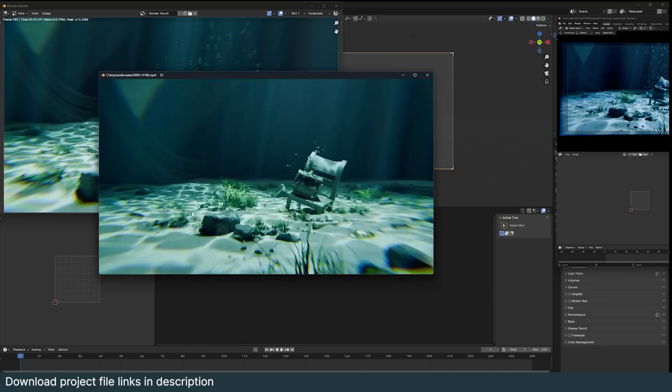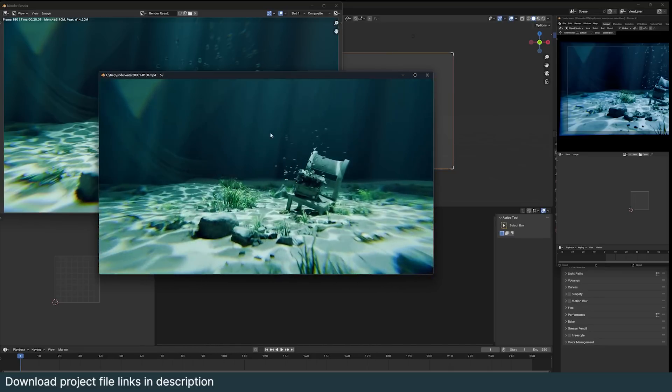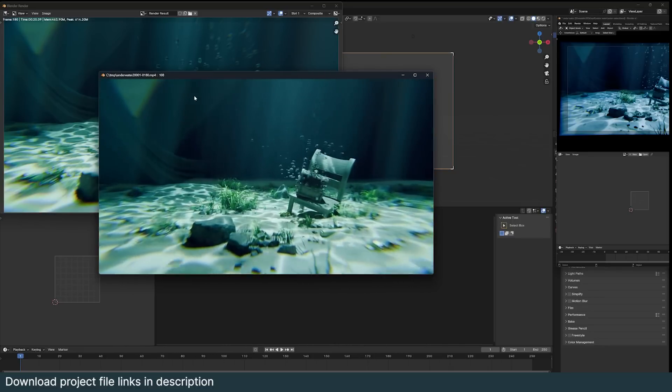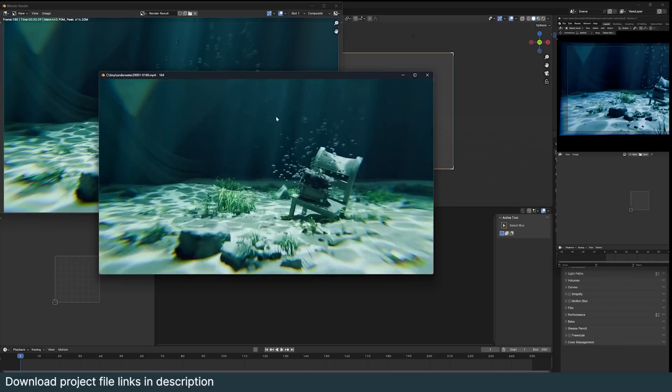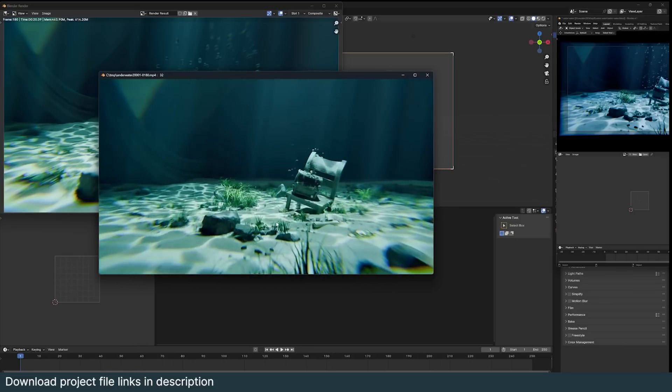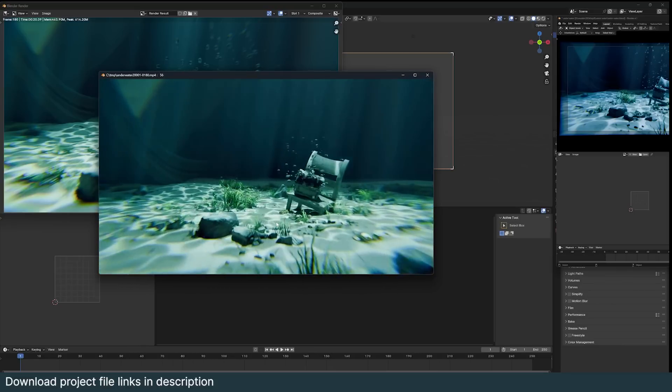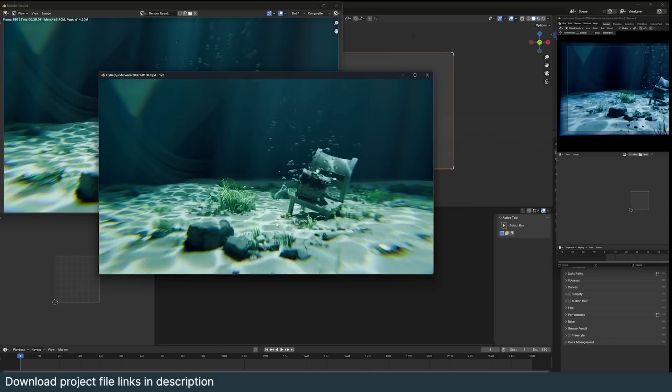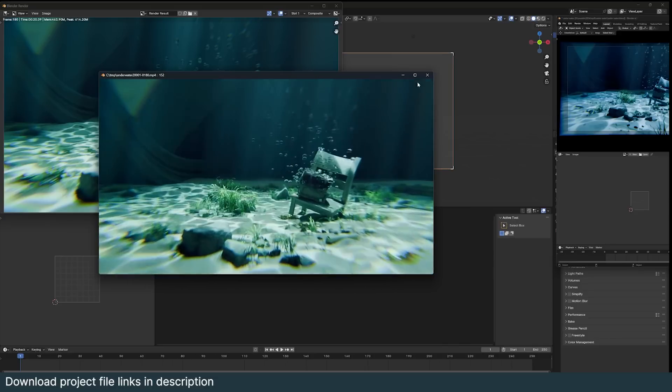We're going to be looking at how to add caustics, these light streaks of god rays, bubbles, and just setting up everything and putting it together to make it look like we are underwater.